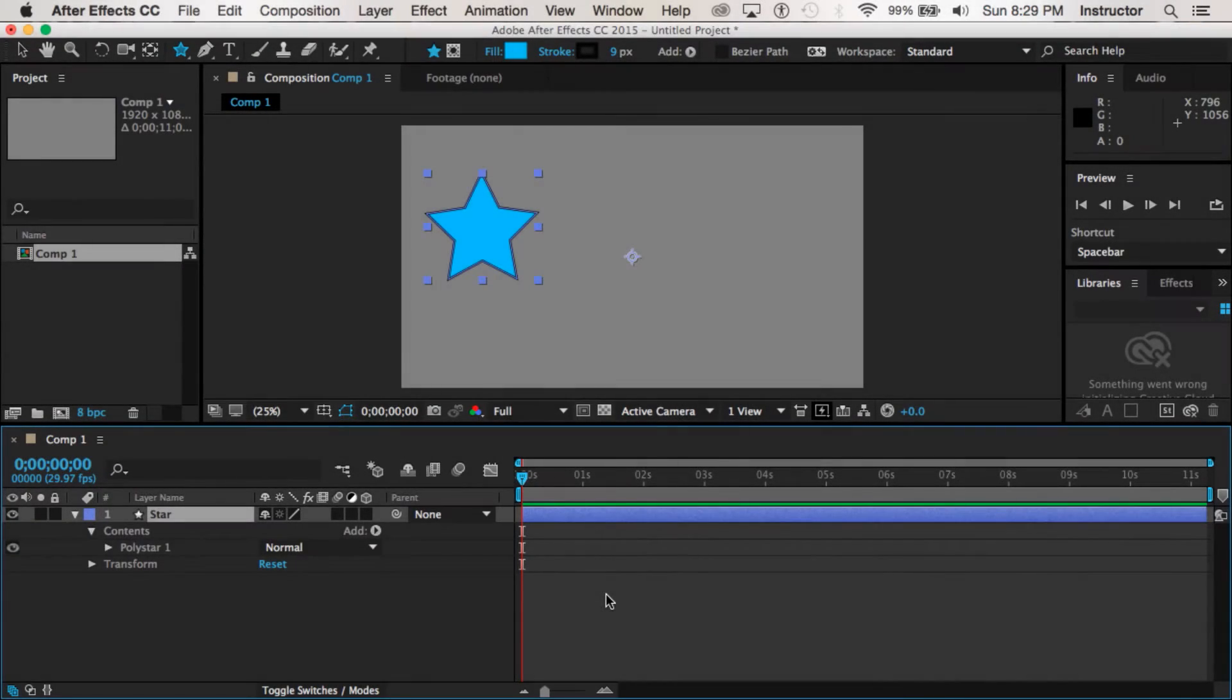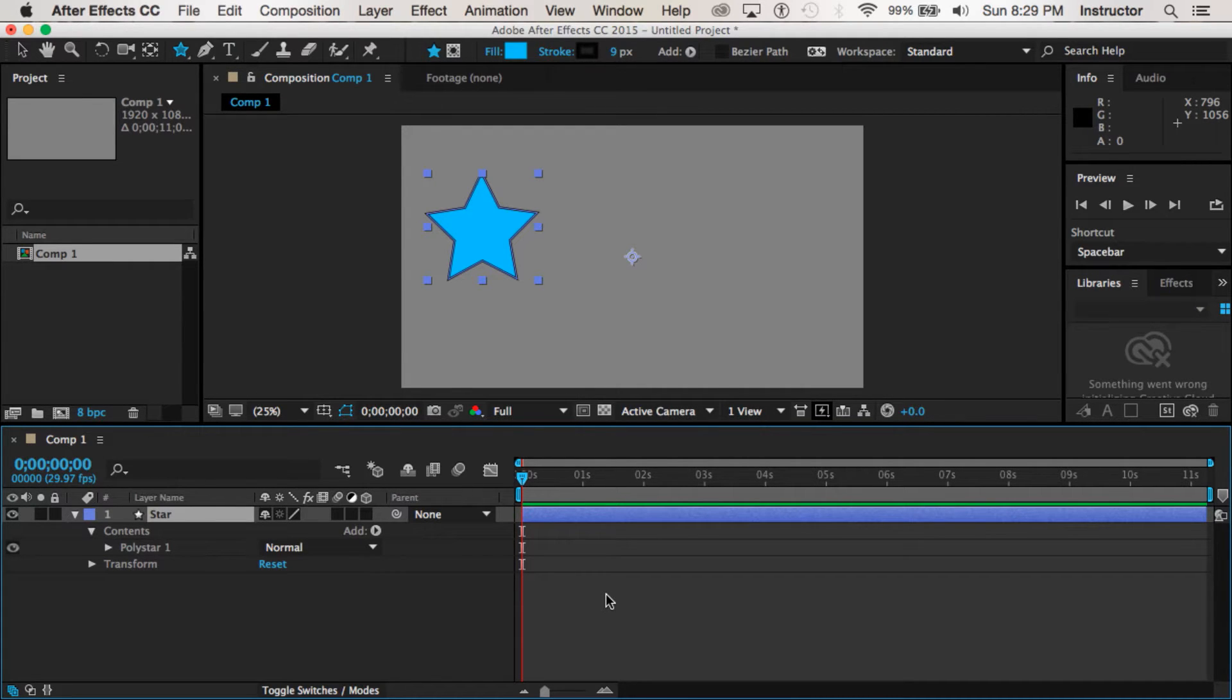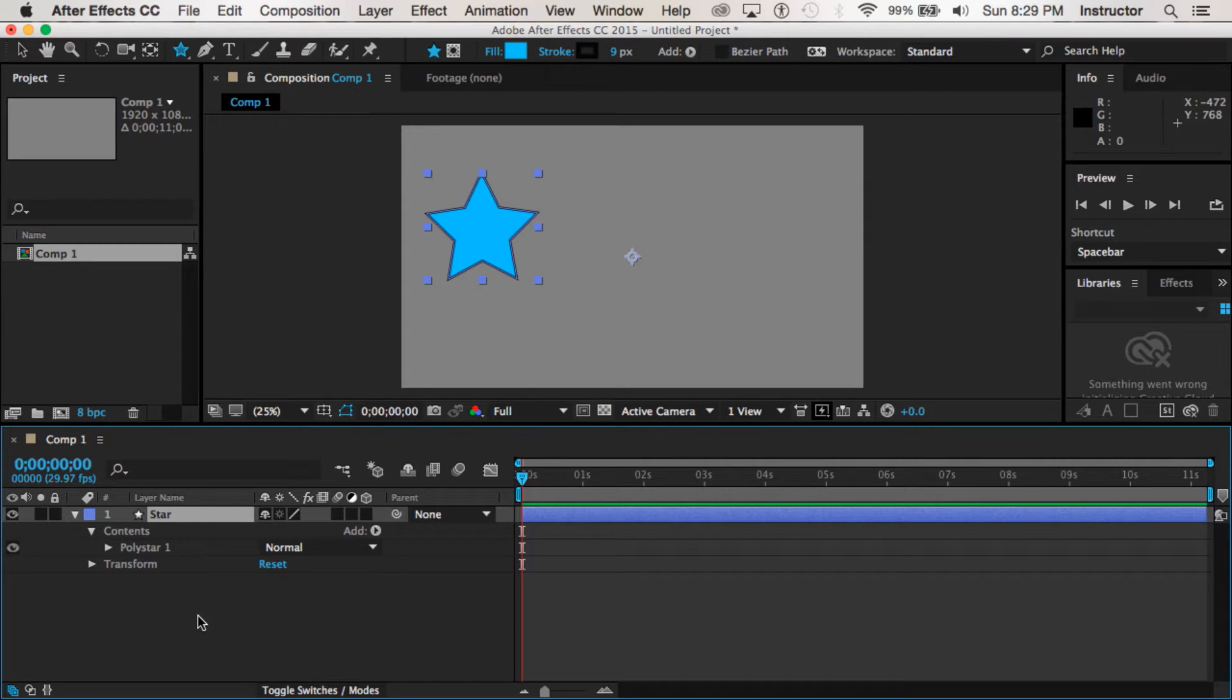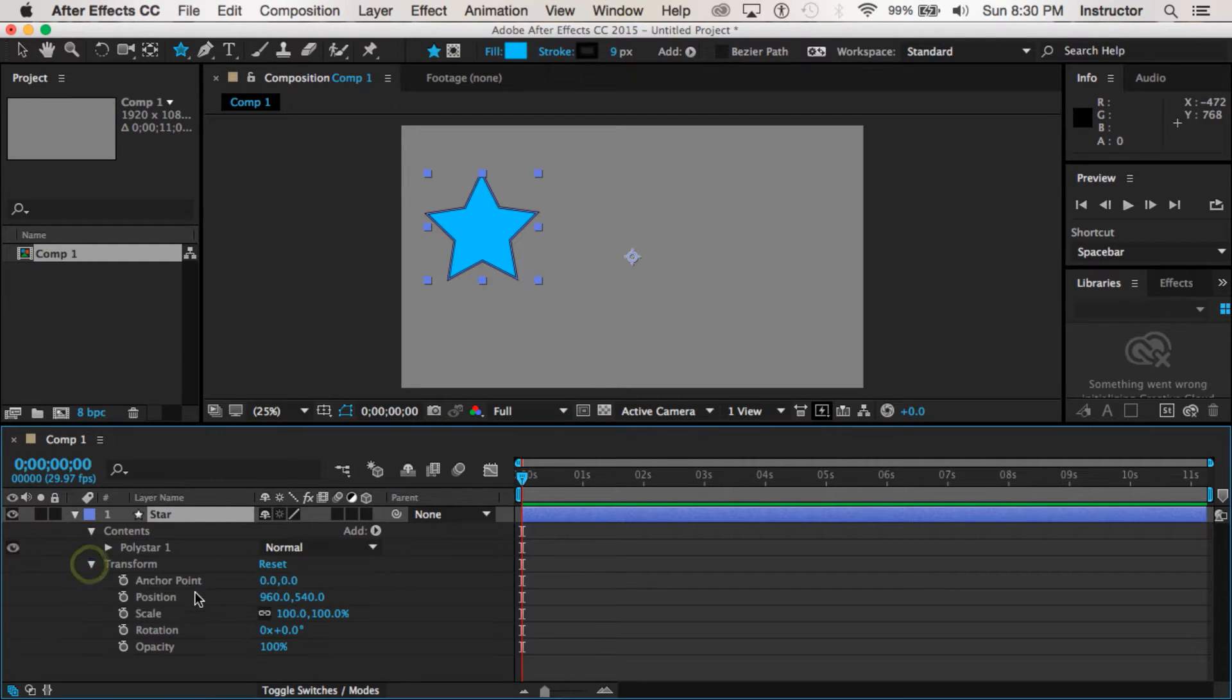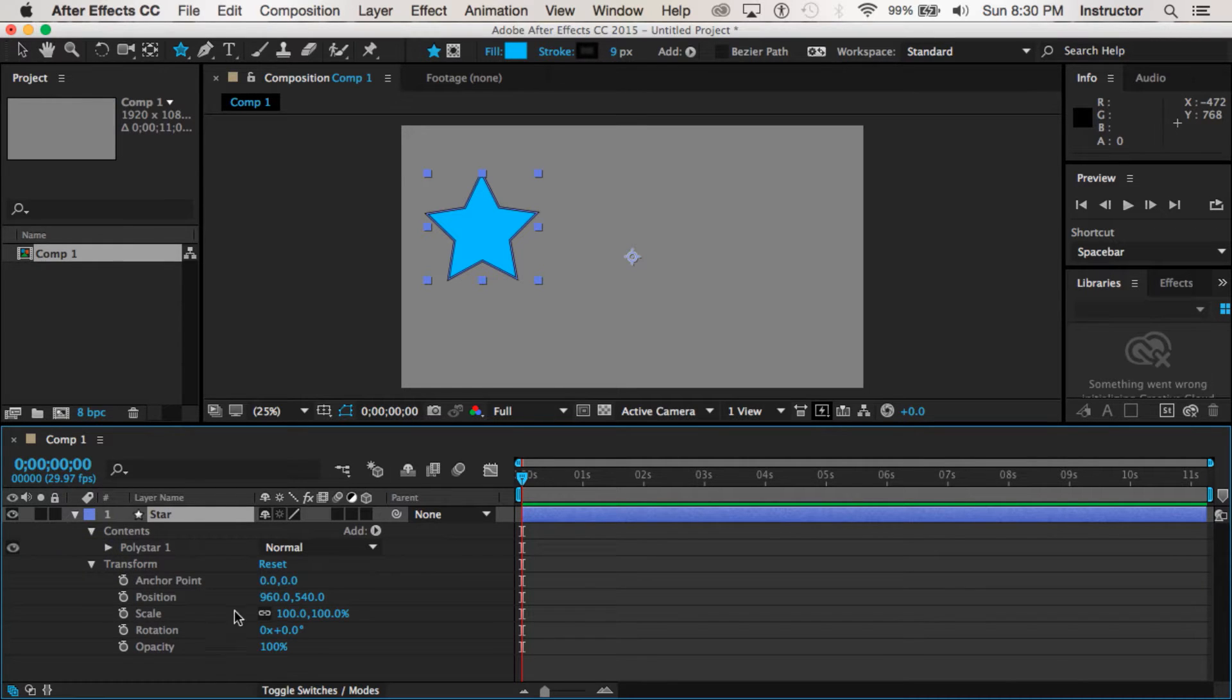In the last video we prepared our shape to animate, and now I've got that star on my composition. I've renamed the layer star and I'm just about ready to work with these transforms that I want to share with you.